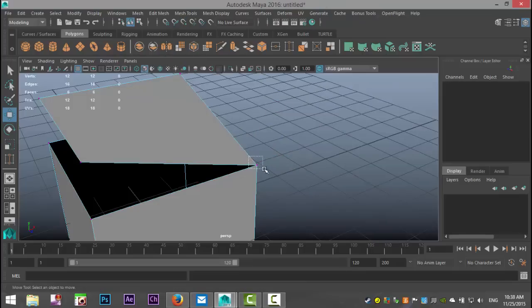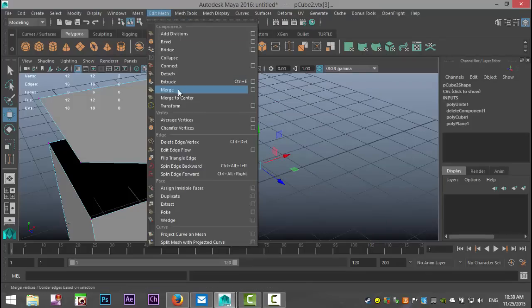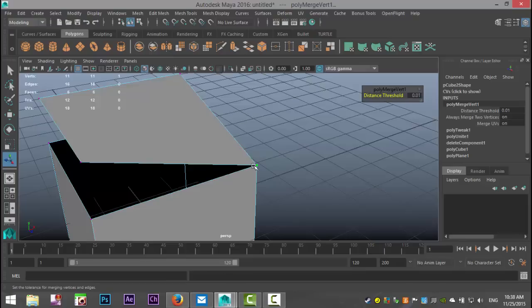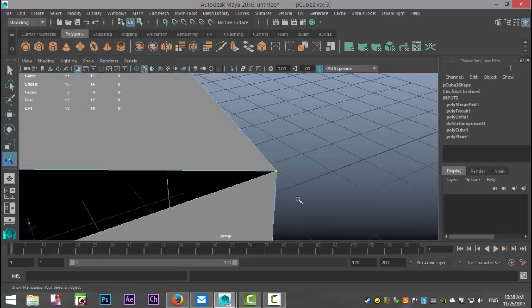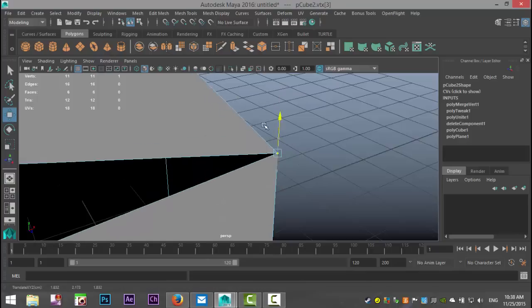Then I'm gonna select both vertices by drag selecting and I'm gonna go to Edit Mesh and Merge. Now as I click Merge I get the option to define a threshold — what the system is saying is any two vertices that are in a range of 0.01 from each other will be connected. So I'm gonna hit Enter. Let's check if that worked — I'm gonna select it, hit W, and as I move it you can see that they are connected together.